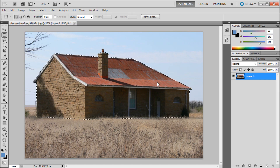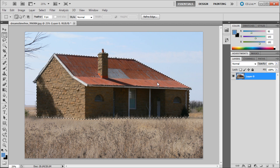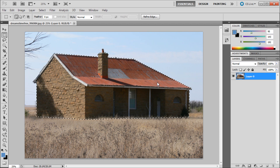When working in Photoshop there are a number of small things that can save you time. One of my favorite tricks is using layer via cut and layer via copy.